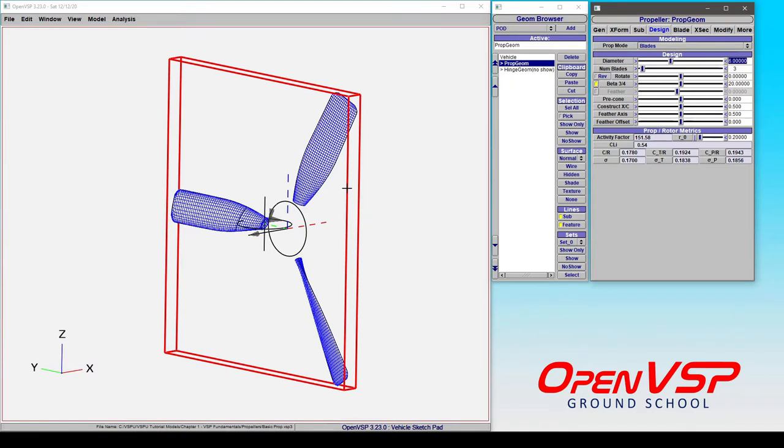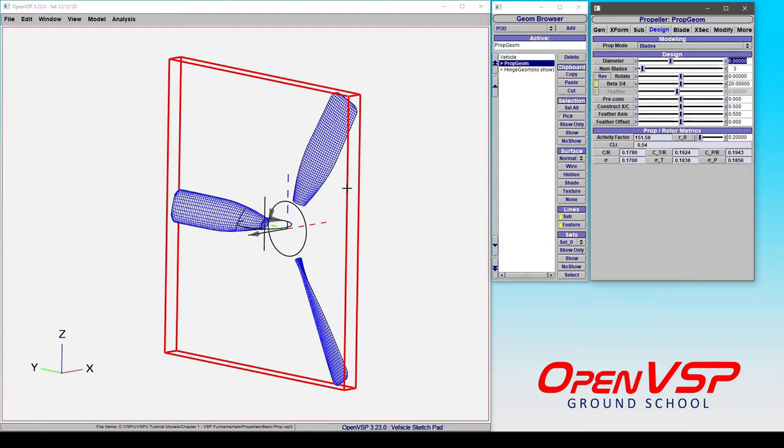As long as you're consistent in the rest of your model with the length units that you're using, be it inches, feet, whatever, you just have to set up your analyses to have the correct length units as well. So if you're dealing with something like density, which is mass per length unit cubed, then you have to make sure that you're using the correct length unit in that case.